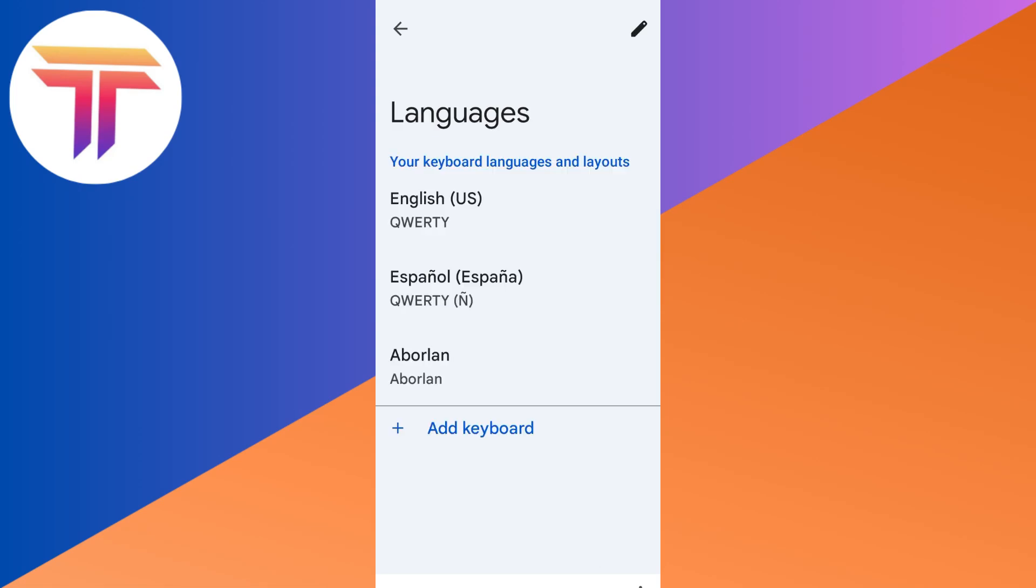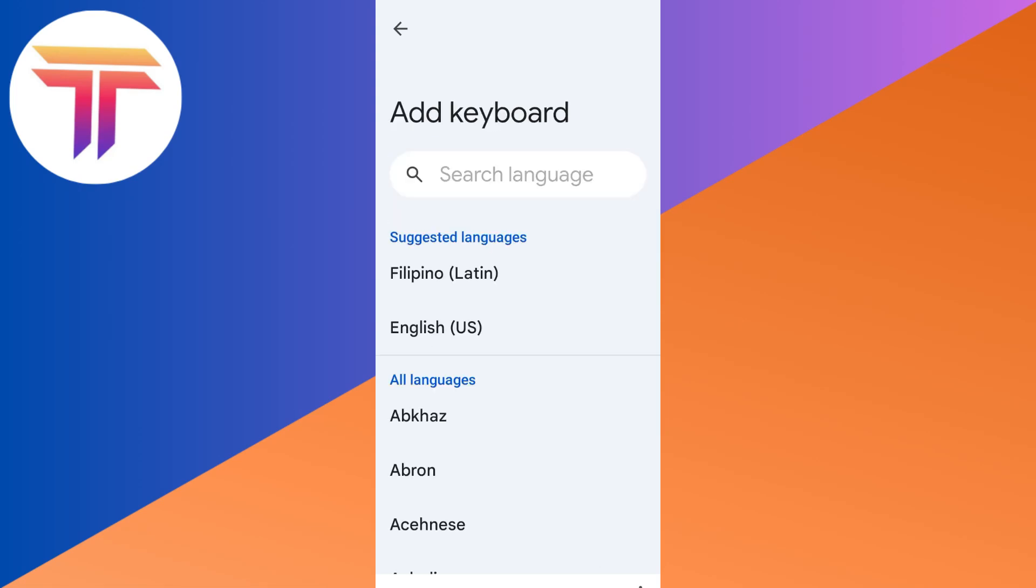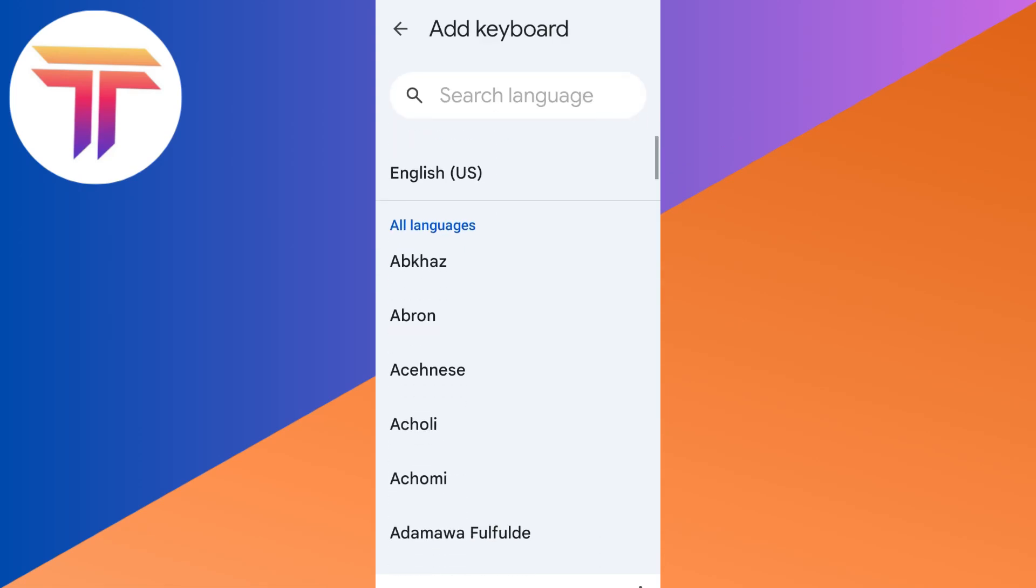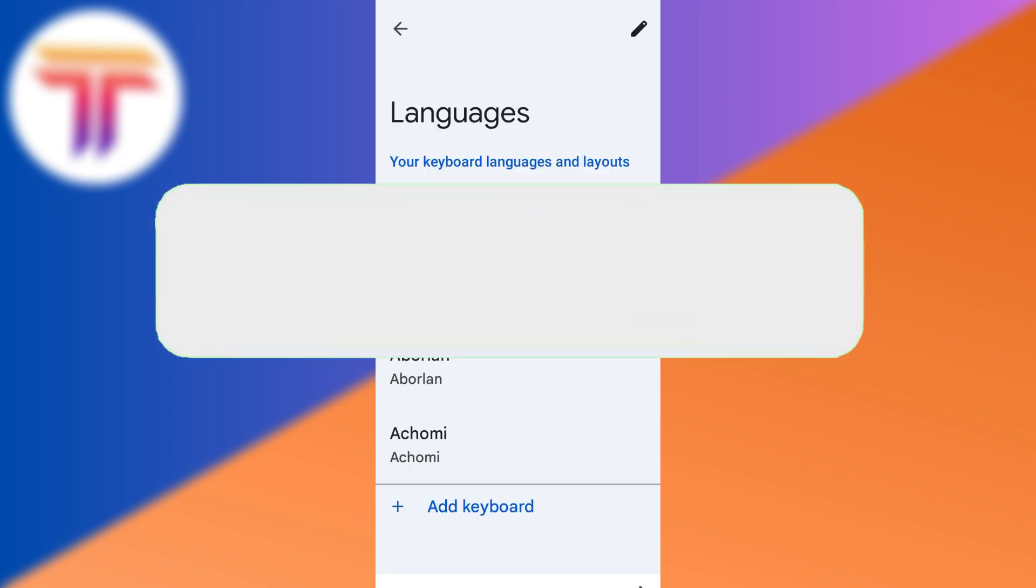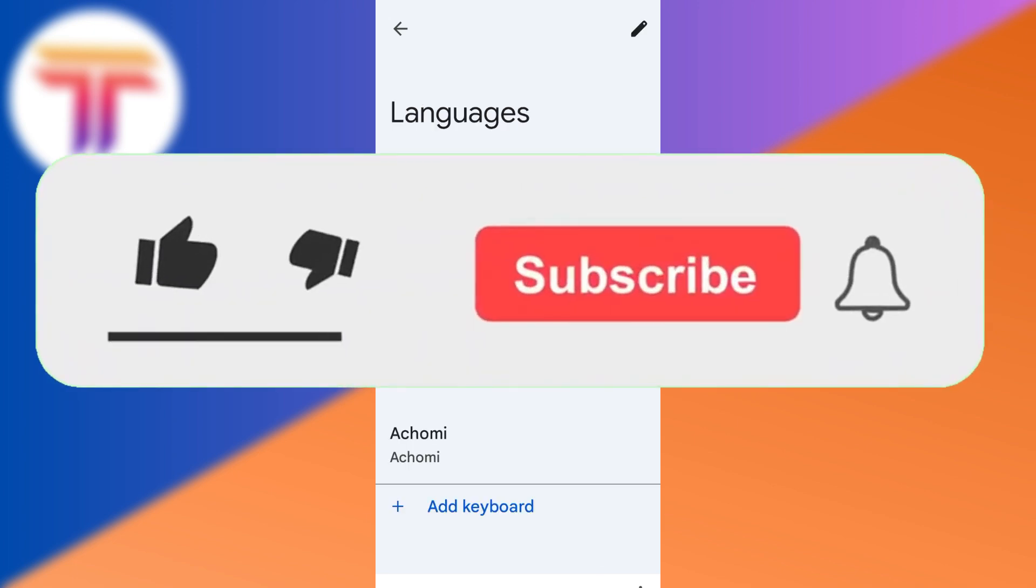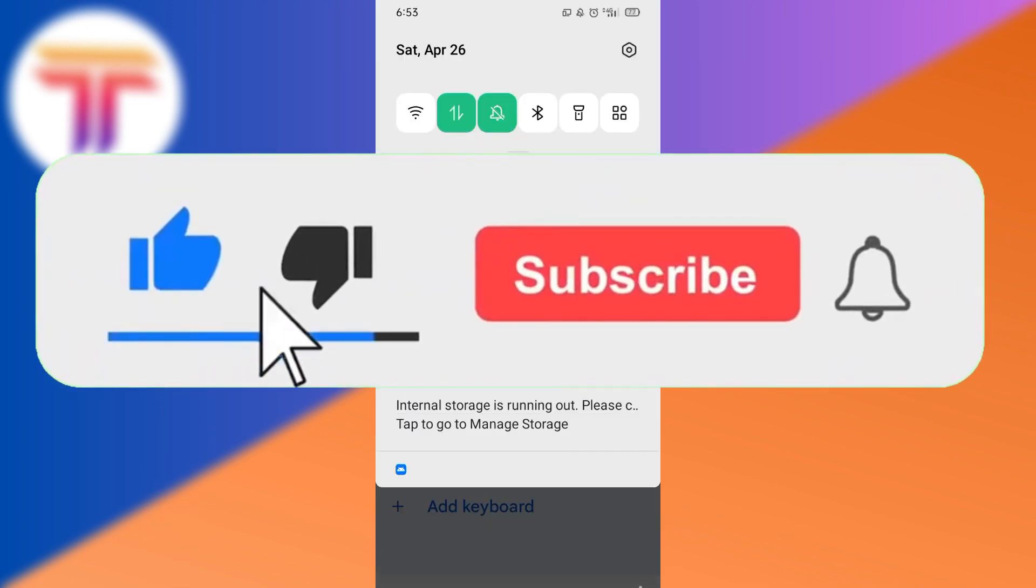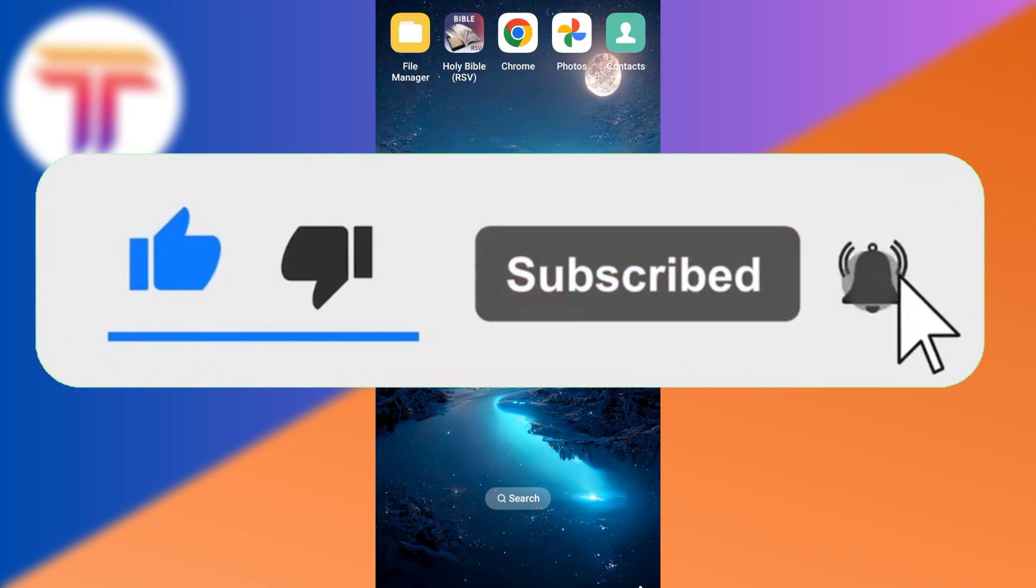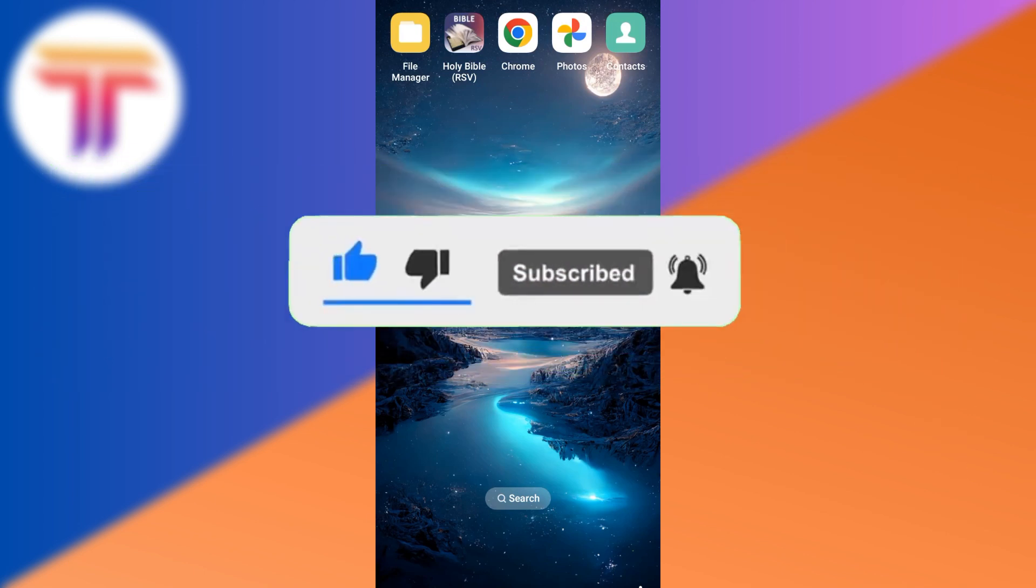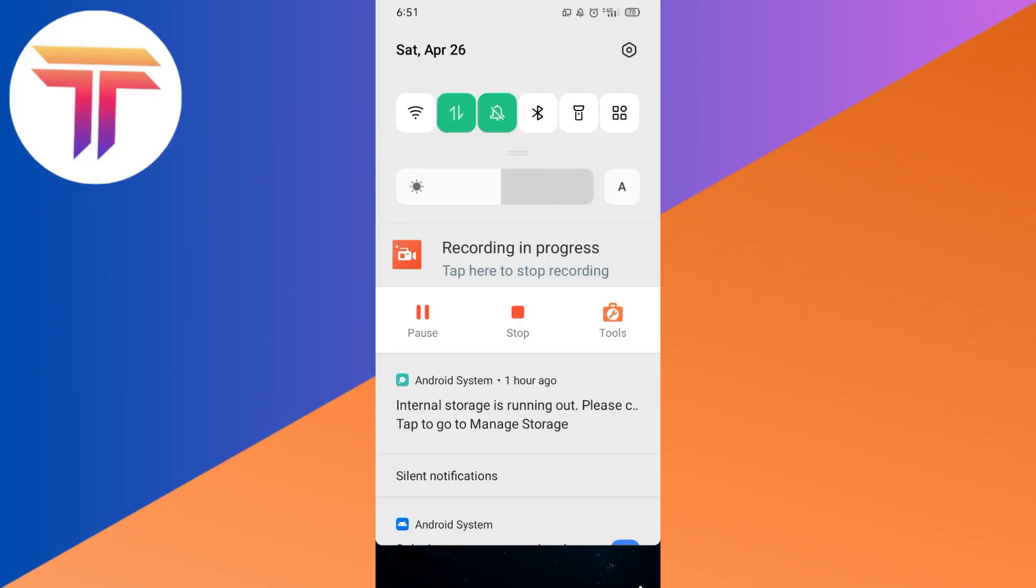Hello guys, today I will be showing you how to add multiple languages to Android keyboard. If you find this video helpful, please do like and subscribe. So let's start.